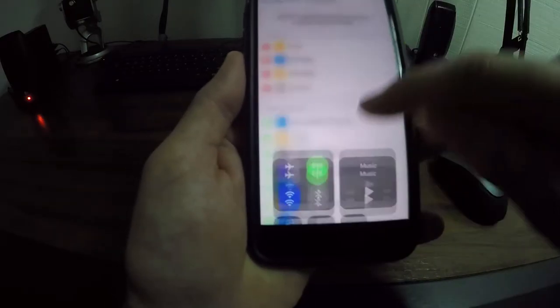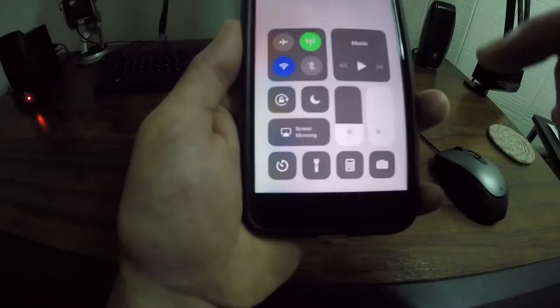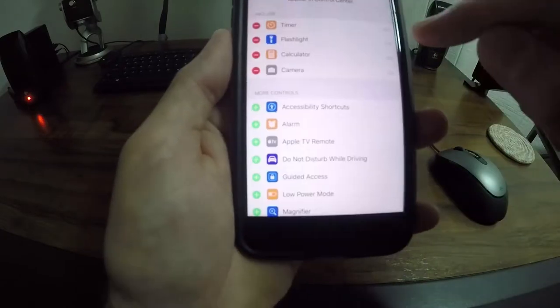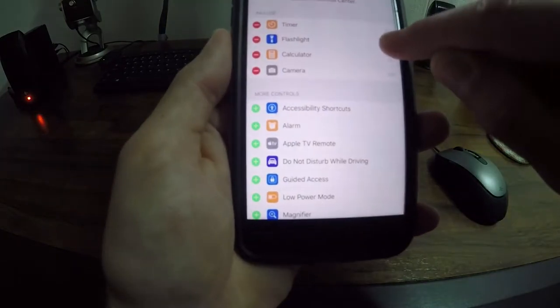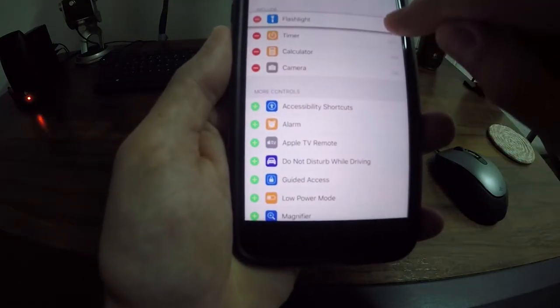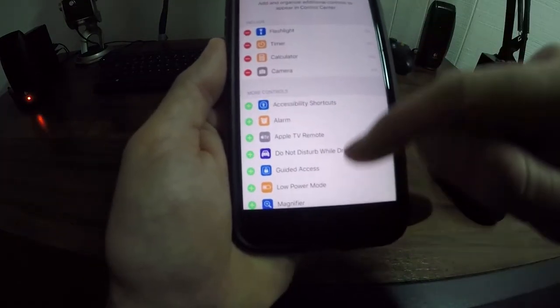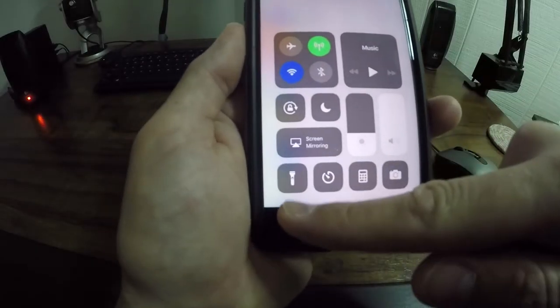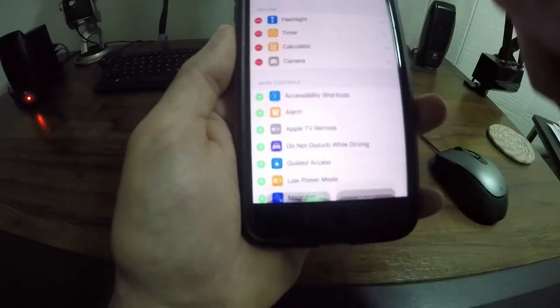If I bring up the control center you can see the flashlight is in second place right there. So if I go up here and I want to move the flashlight up here, then bring that up, the flashlight is now first.